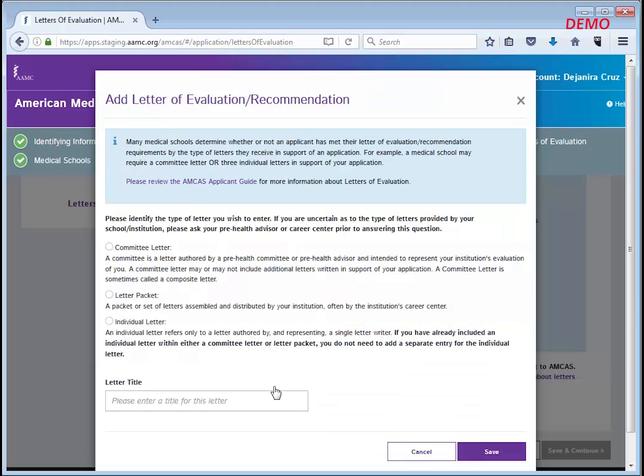Overall there are three letter types. Committee letter is a letter authored by a pre-health committee or pre-health advisor and intended to represent your institution's evaluation of you.